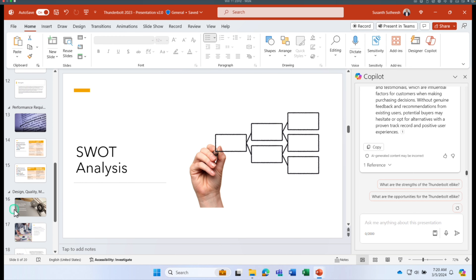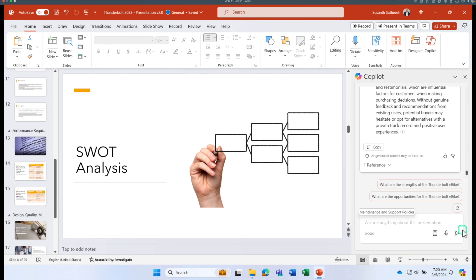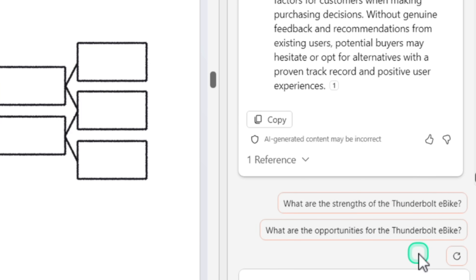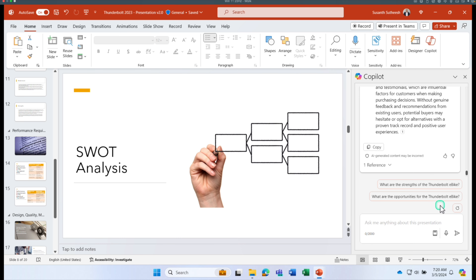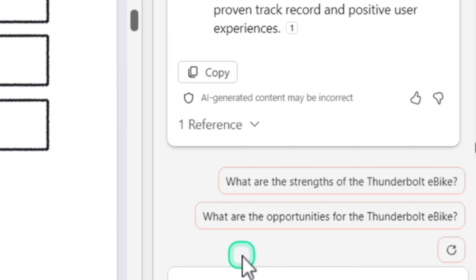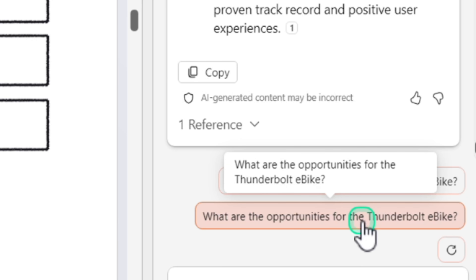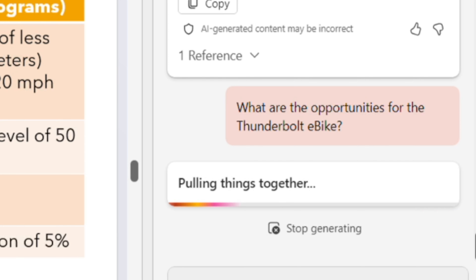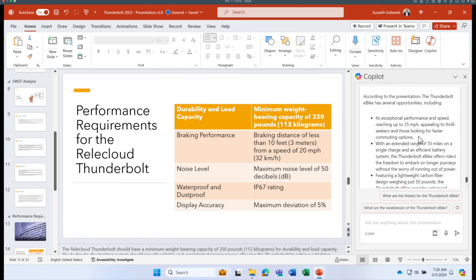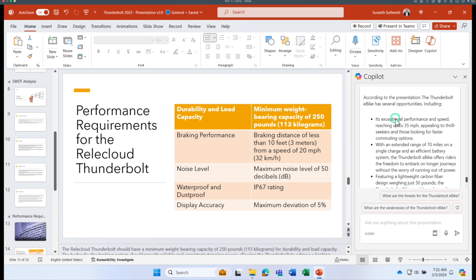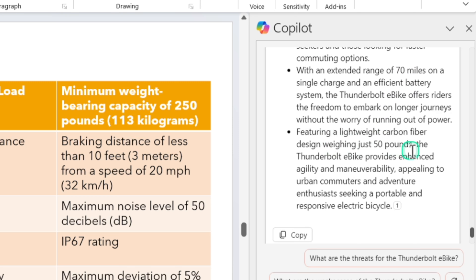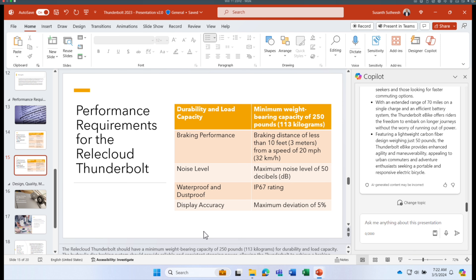You can stay within the rich client and ask for further details to broaden your knowledge. Once Copilot has gathered enough data, click the refresh button in the chat area and it suggests additional prompts — for example, 'What are the opportunities for the Thunderbolt e-bike?' Clicking that prompt scans all 20 slides and returns details like exceptional performance, a 70-mile range, and lightweight design.